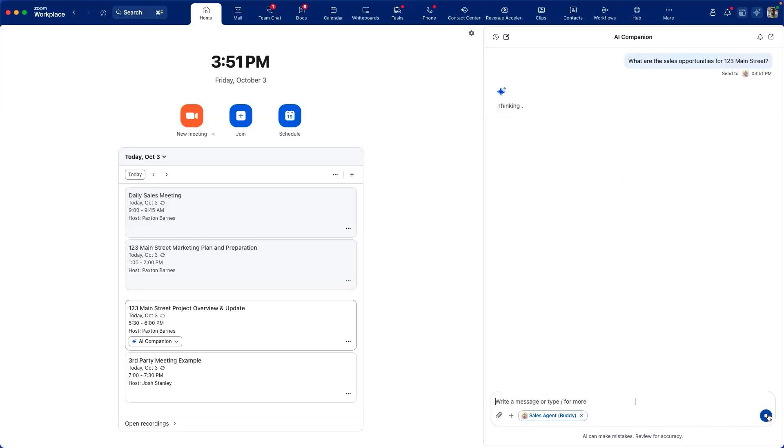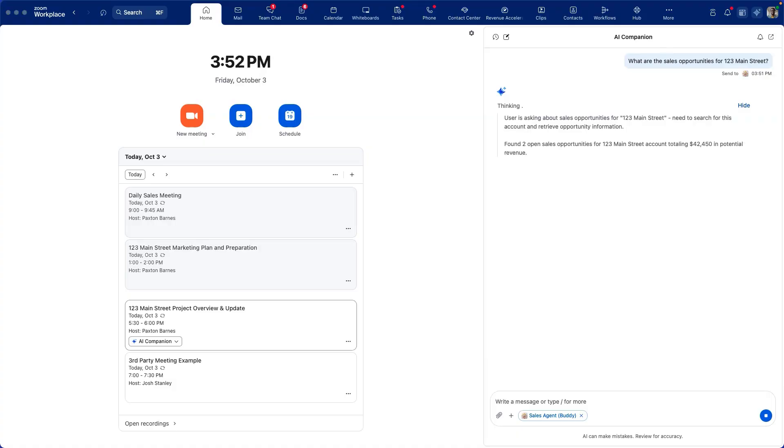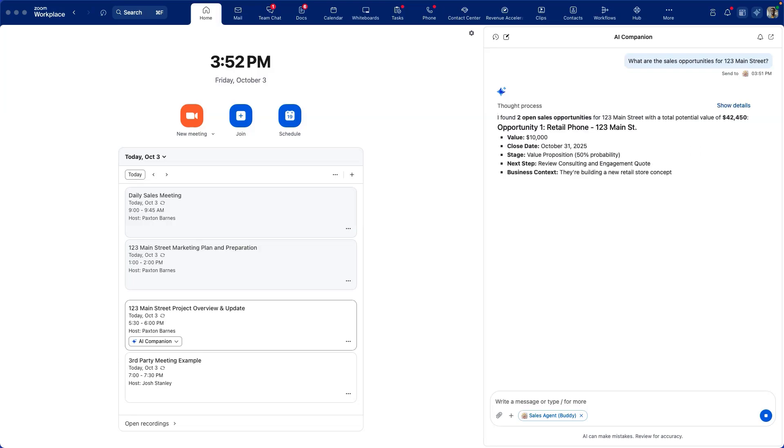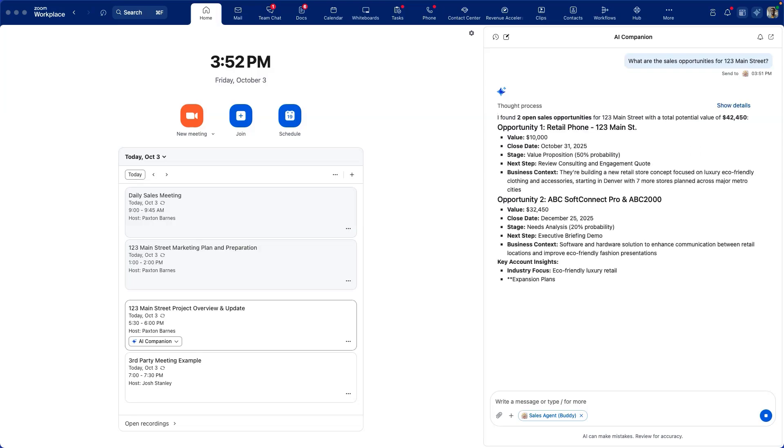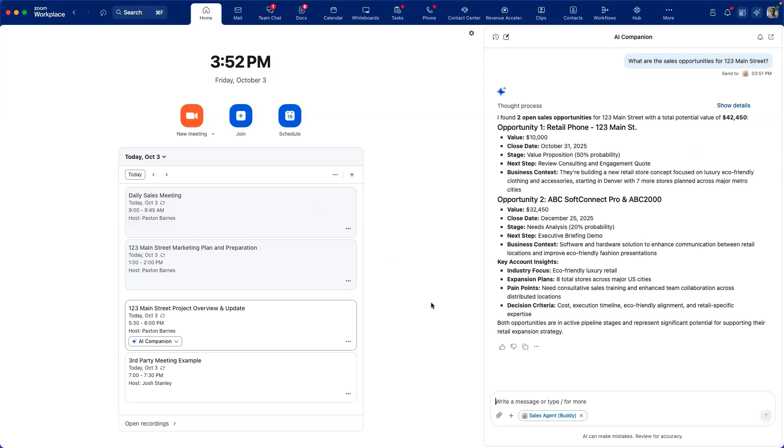We'll ask him for an open list of sales opportunities. Because our sales agent has access to Salesforce, it can look up that account and find all open opportunities for a particular account. In this case, it's returned a few.